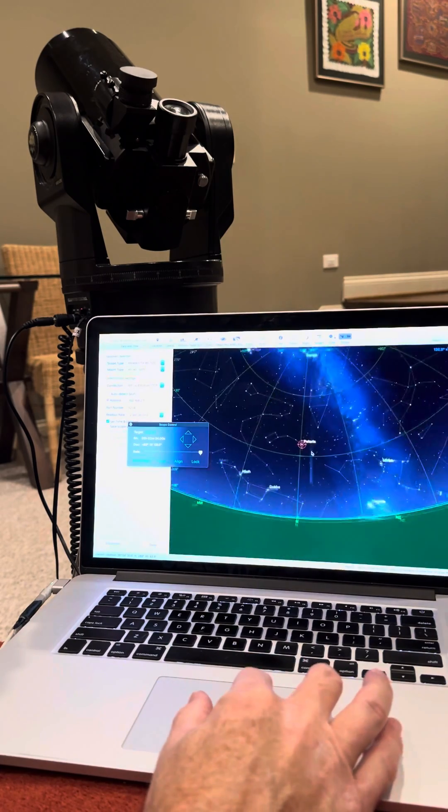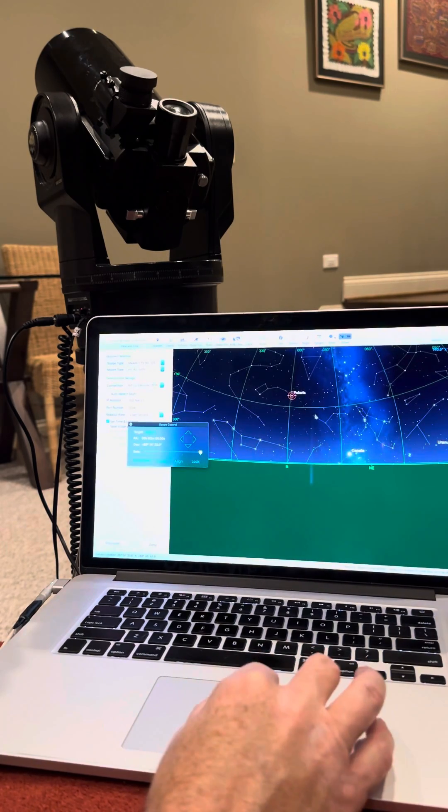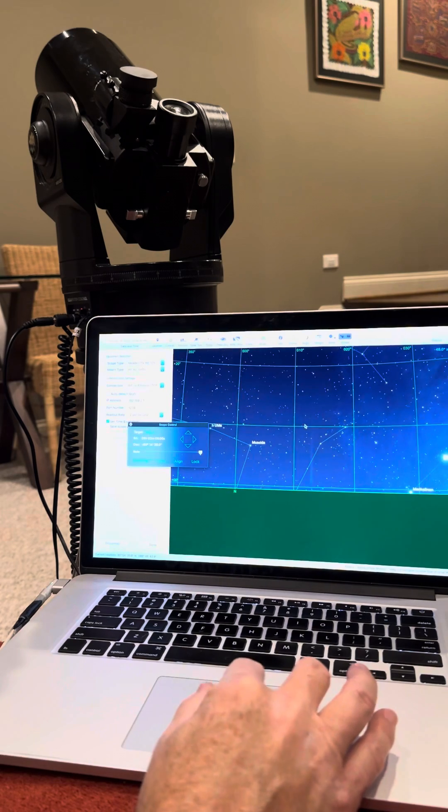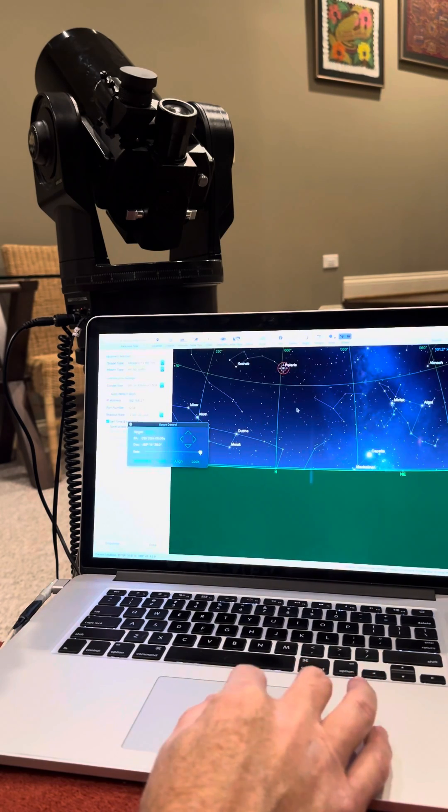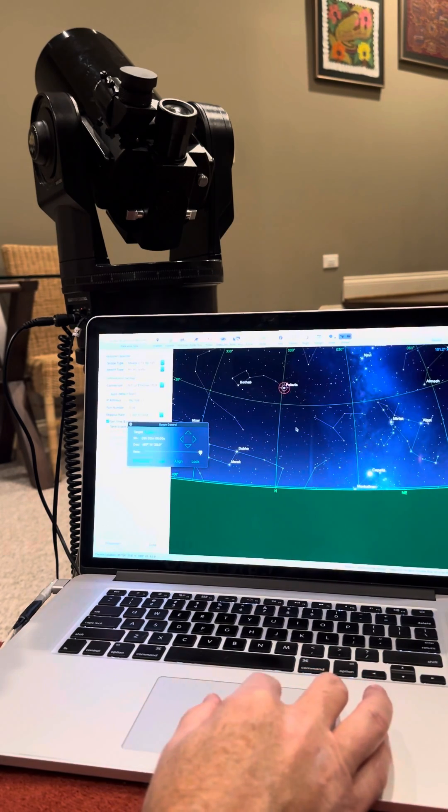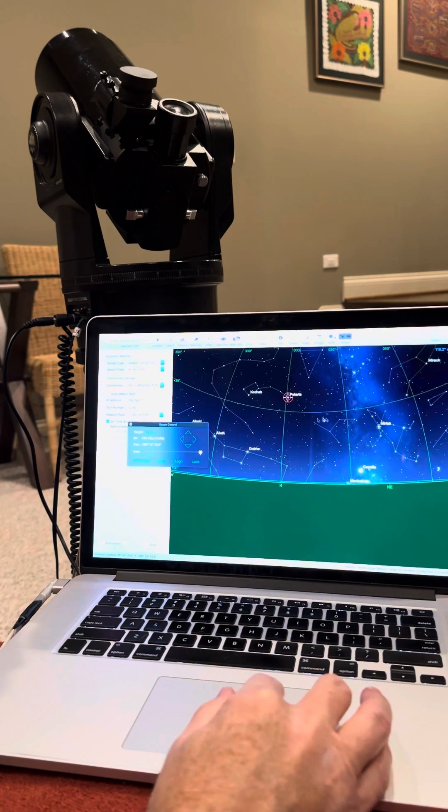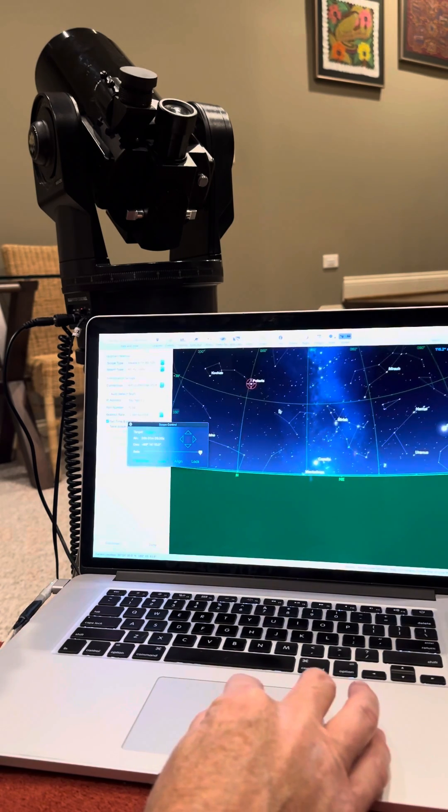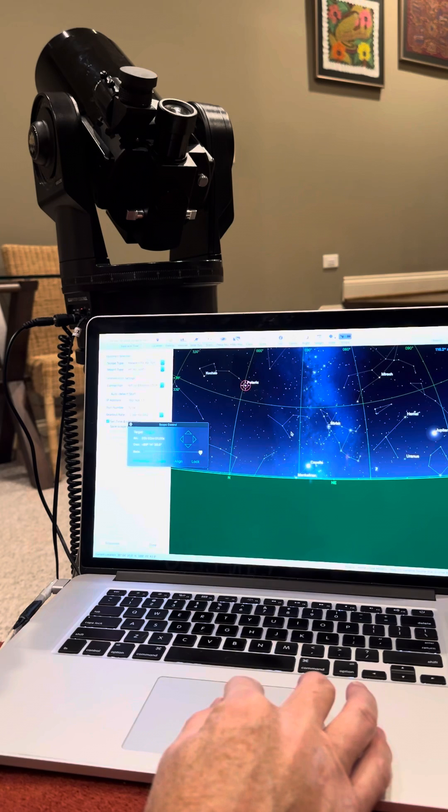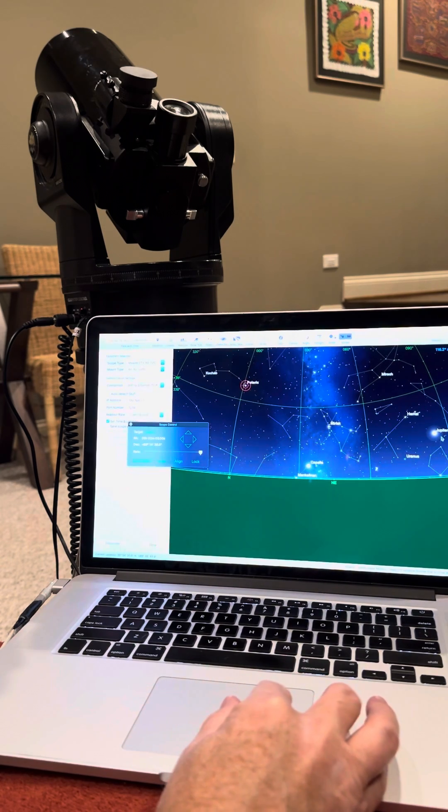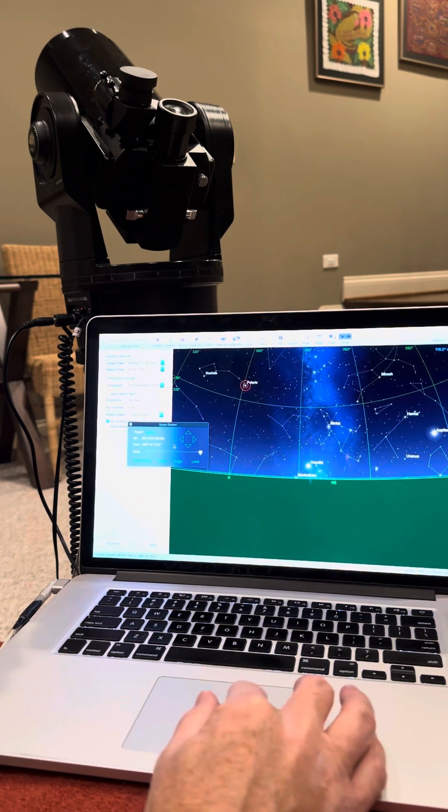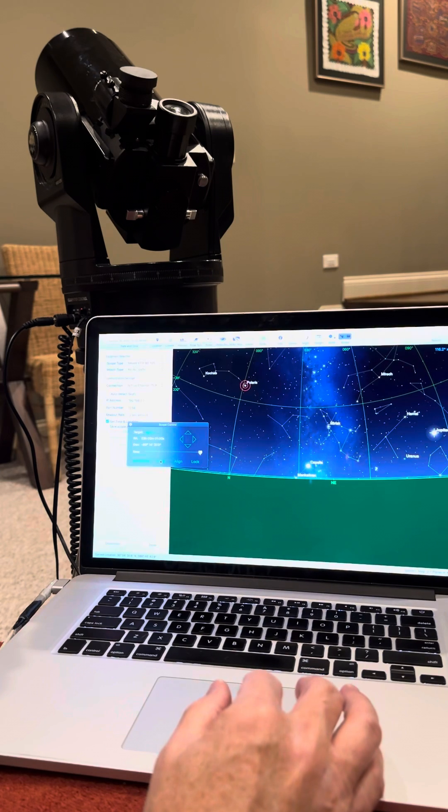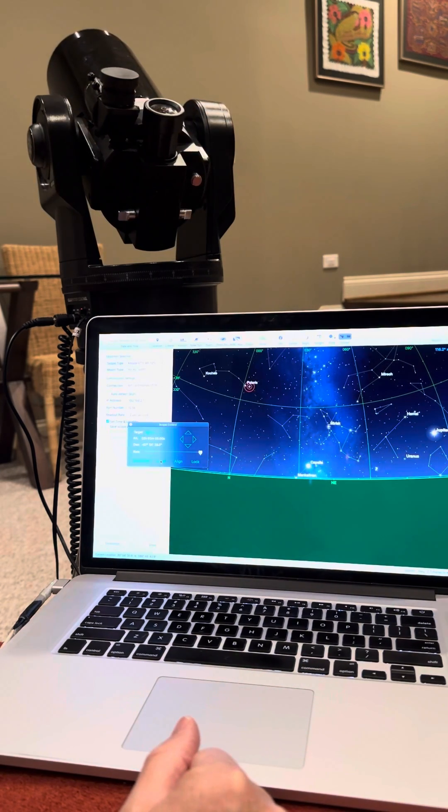Nice thing with this is your hand controller on an Autostar is not up to date with some of the comets and things that are coming around. So if you ever had like a comet that was in your Sky Safari or software that you use, then you could click on the comet and go right to it. Here's Jupiter over here, click on Jupiter, say go to, and it'll take it right over to Jupiter.